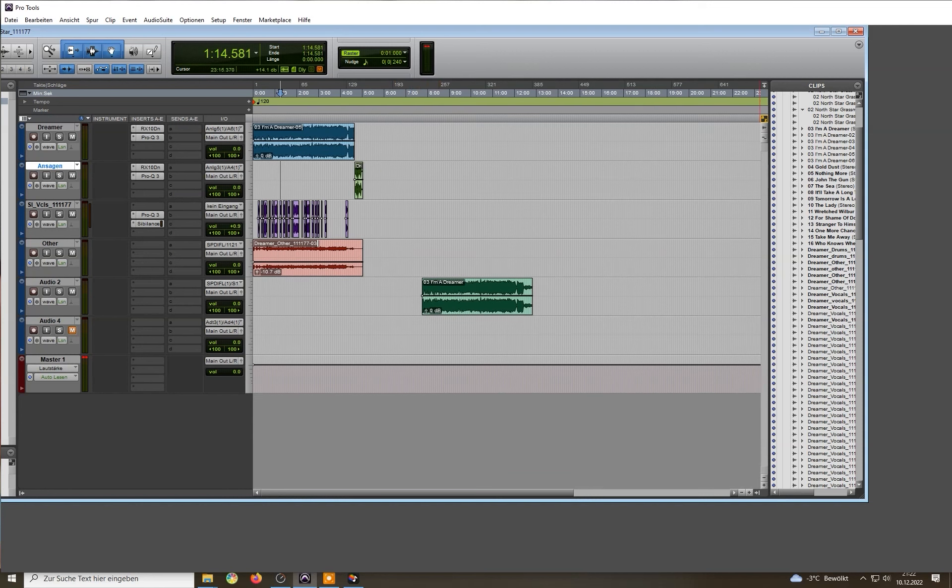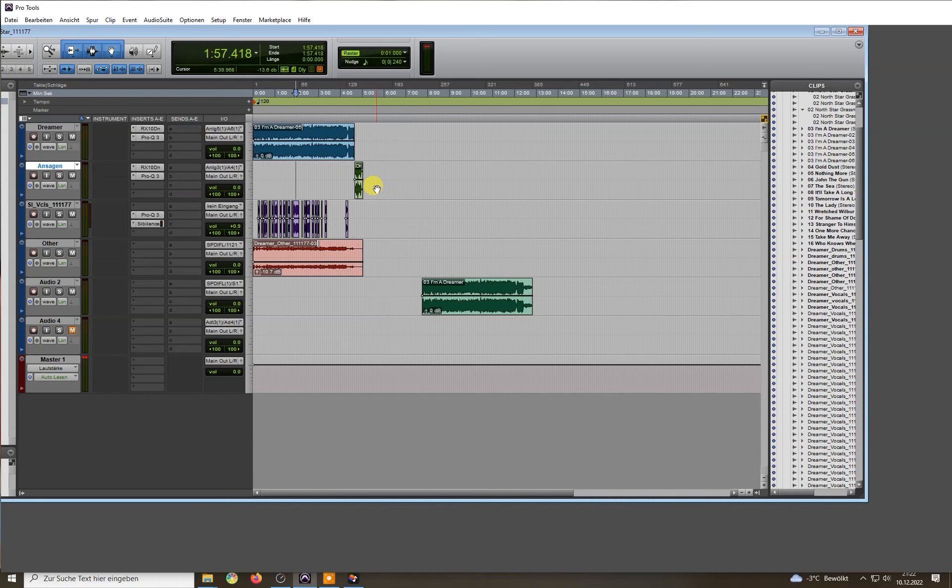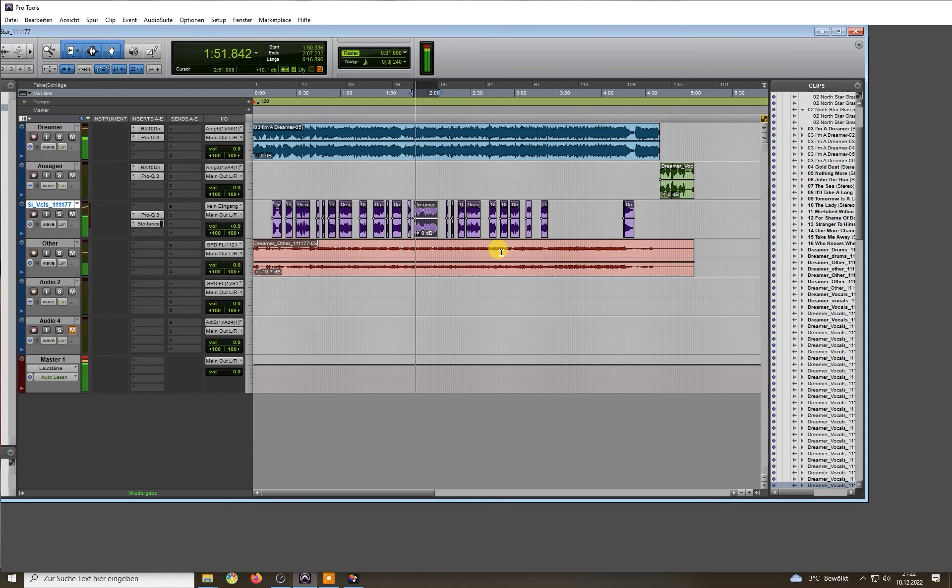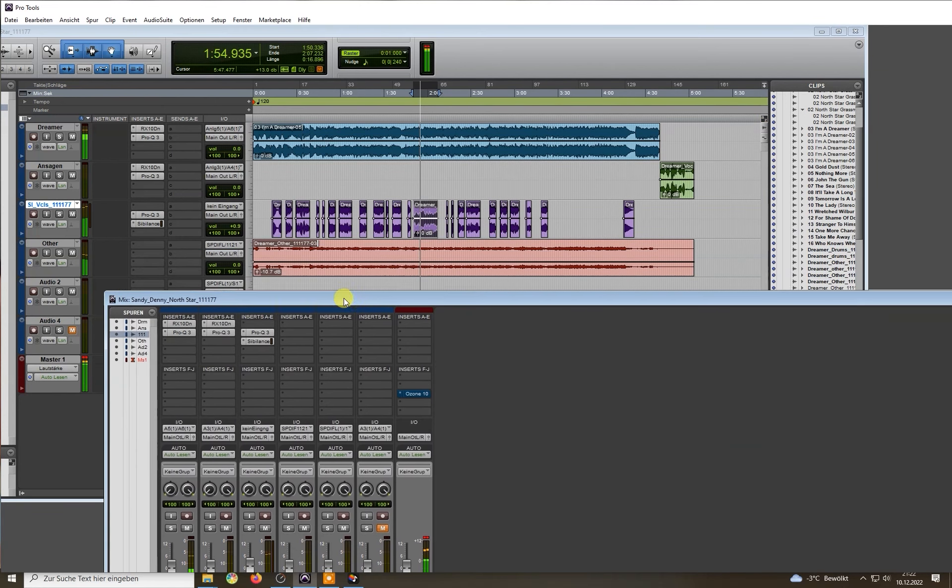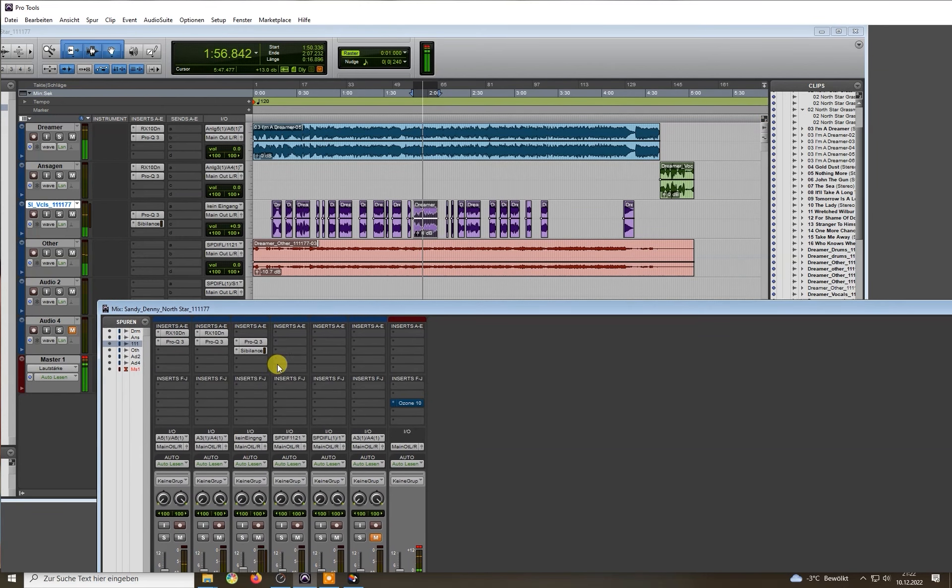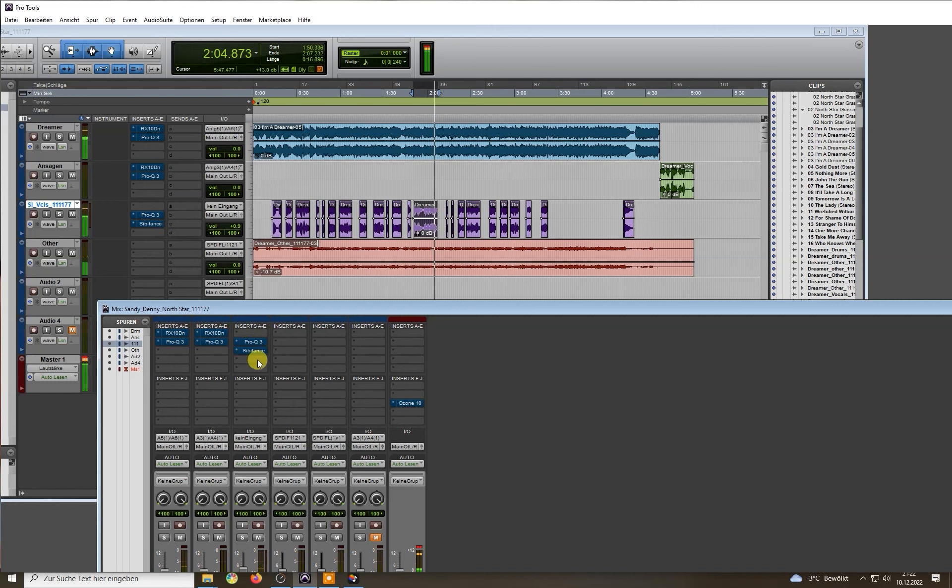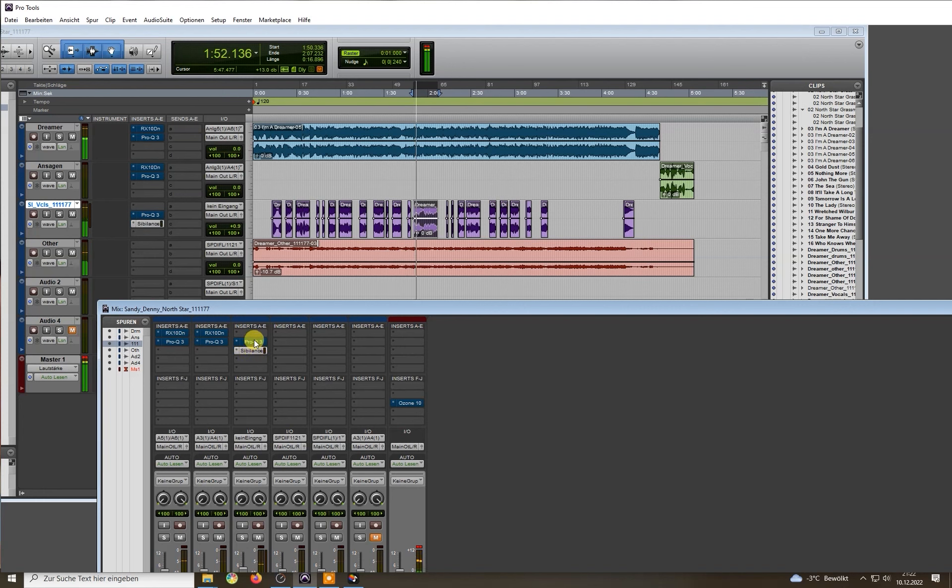And now I want to show you how it sounds when I reverse all the magic that I just showed you. So I'll bypass every plugin. Listen. And now I'll add the magic back again.